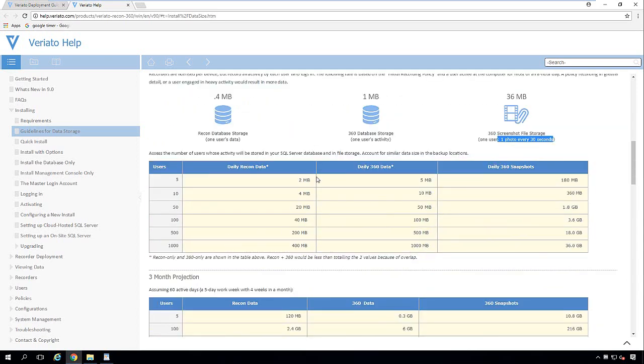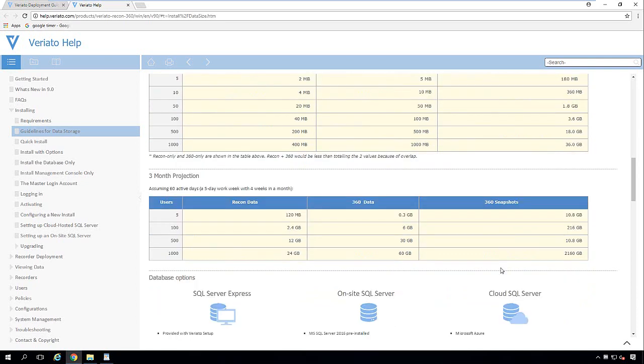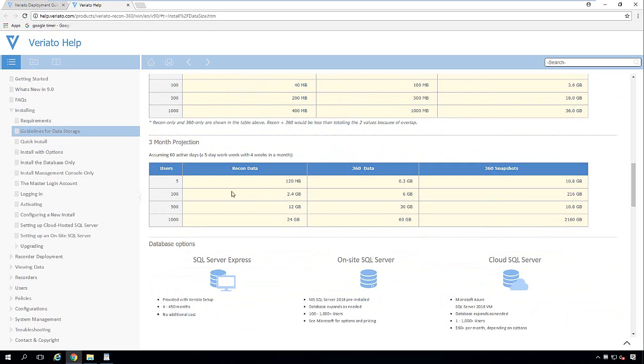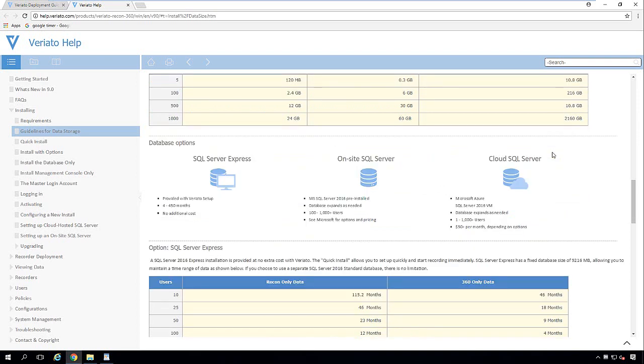Now below we've kind of given you a little breakdown of what you can expect - these are estimates only. So we go from the users from five all the way to a thousand and we kind of break down the Recon data, giving you an idea what that might be, the 360 data going into the database, and of course the screen snapshots. Then lastly down here we break it down into a kind of a three-month projection for you, that way you can give your customers an estimate of what they might see. But remember these are only estimates depending on the user, depending on the machine - these could change right in the recorder policy settings.